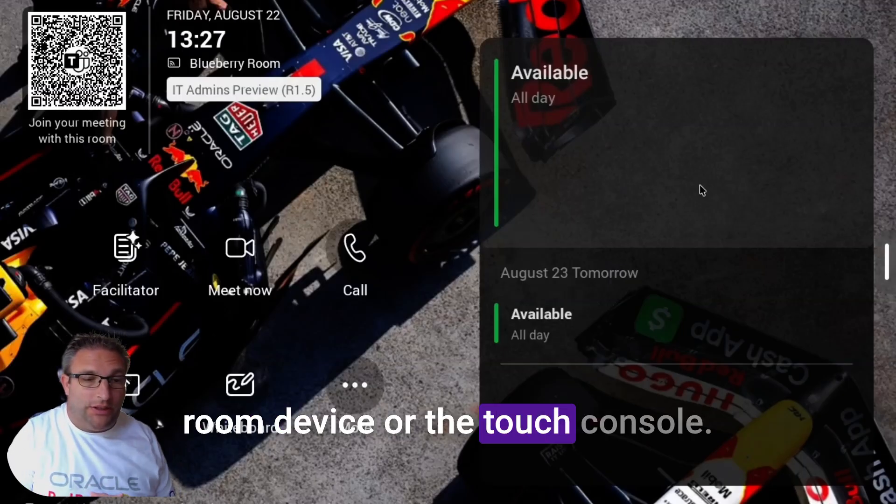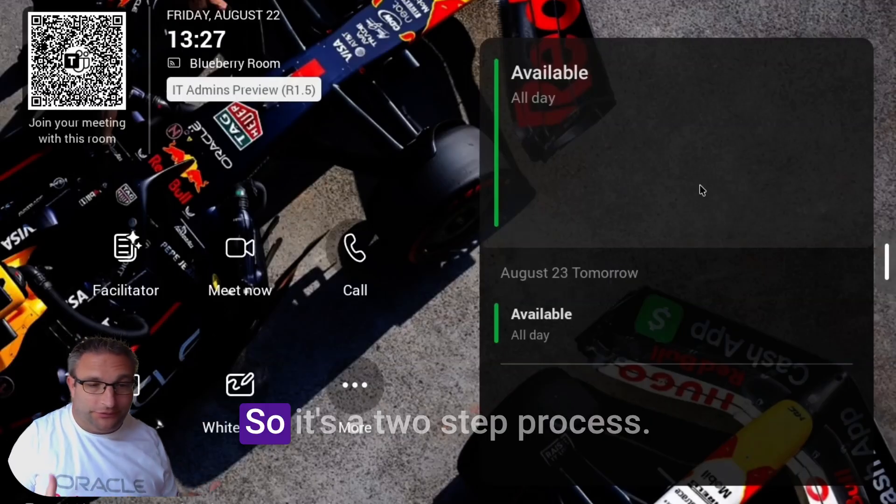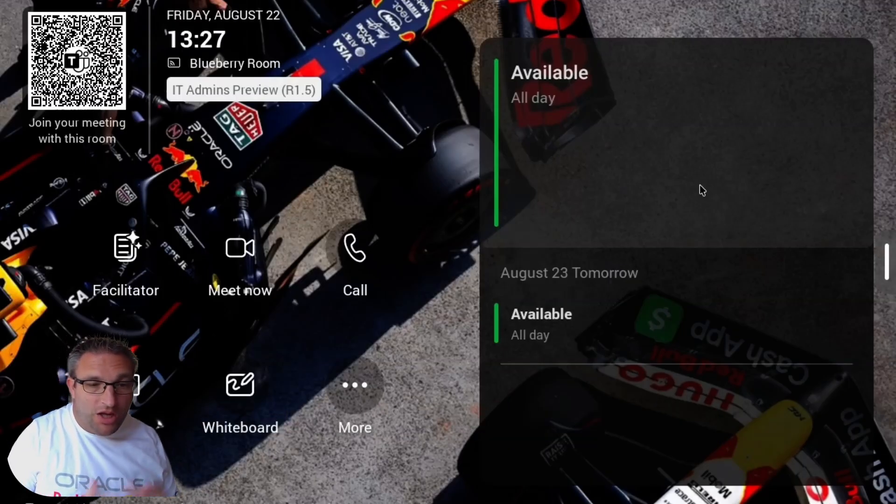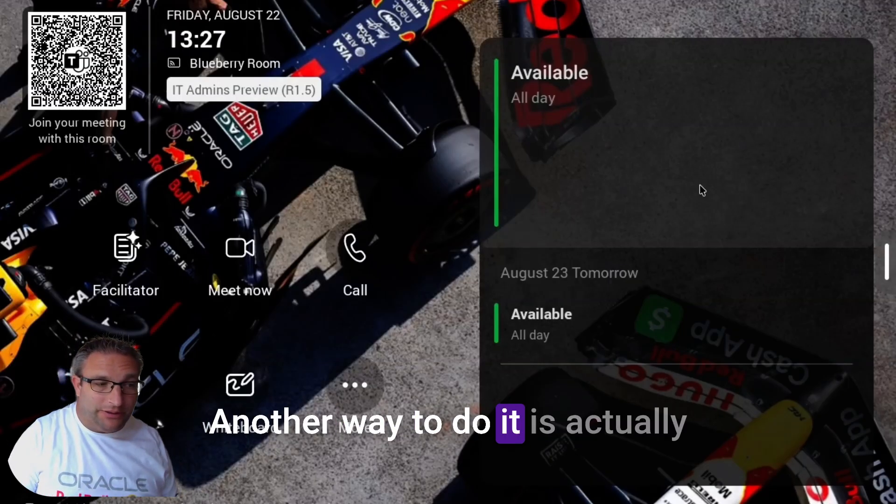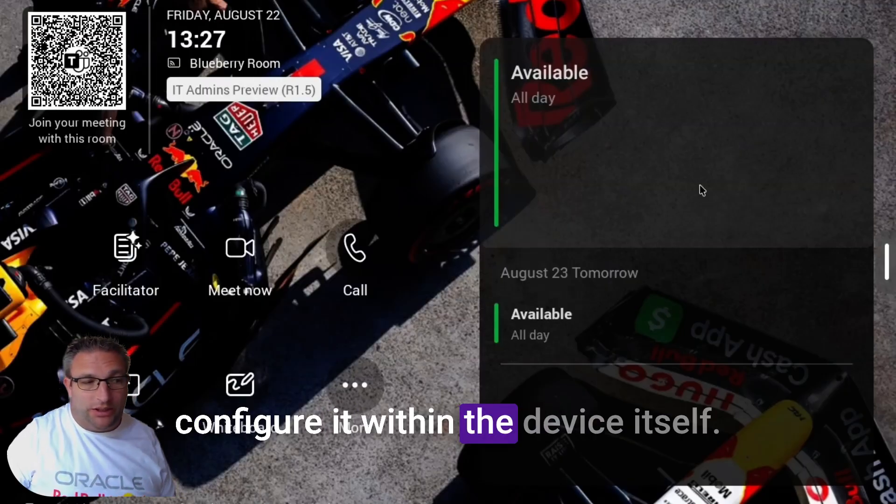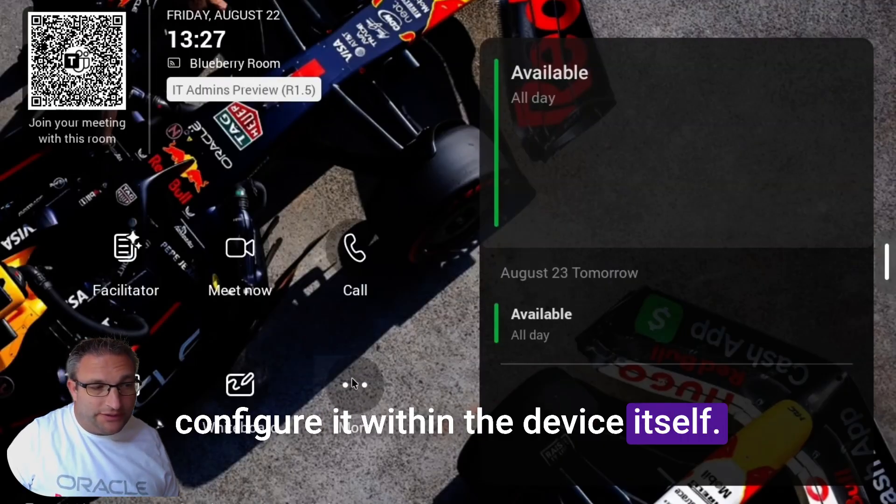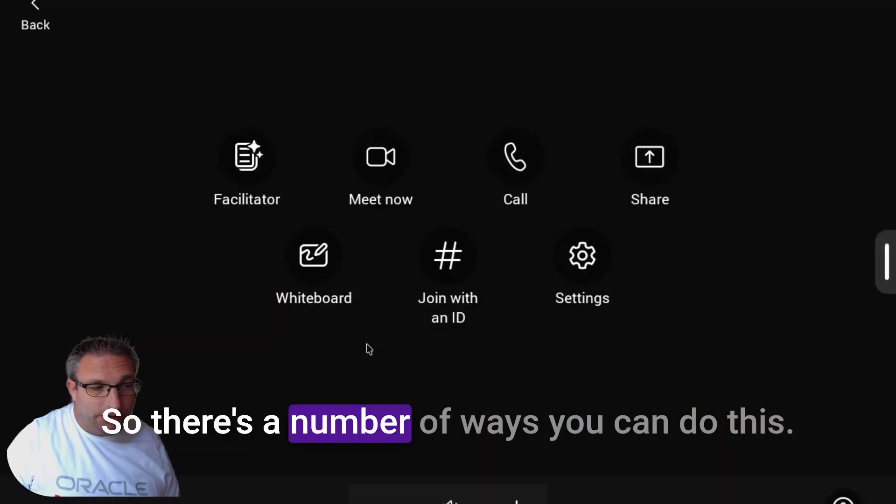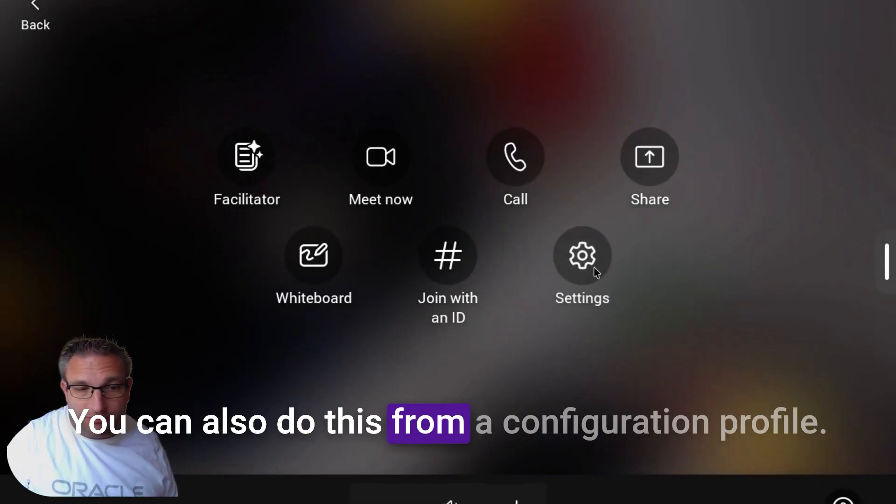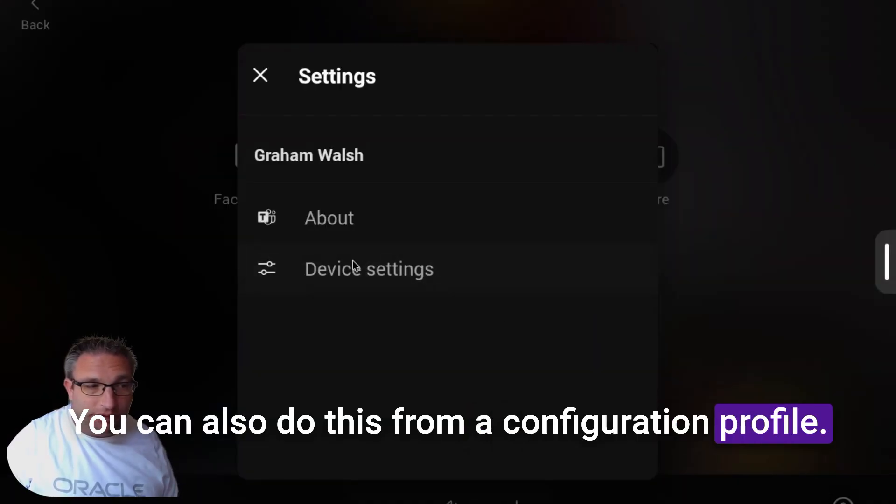It's a two-step process. Another way to do it is to configure it within the device itself. There's a number of ways you could do this—you could also do this from a configuration profile. I'll show you that shortly.